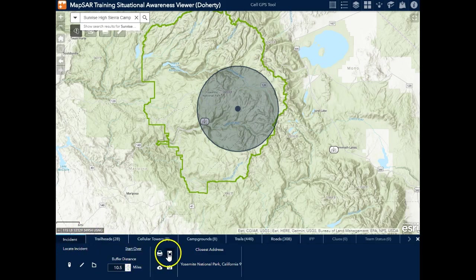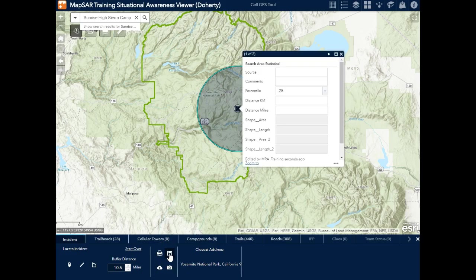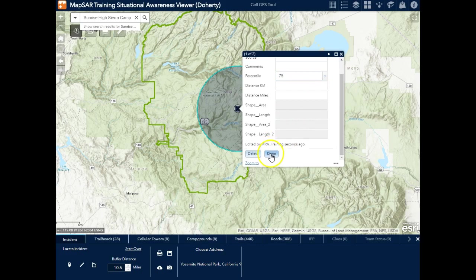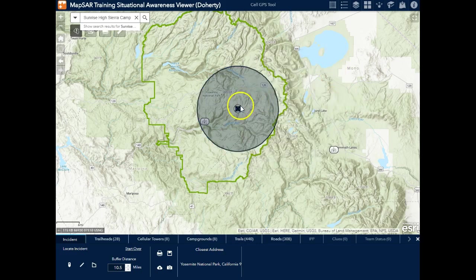Now if I'd like I can save this information, and by doing this I'm saving the initial planning point where the person is last known to be, and that statistical search area. In this case I'll say 75% — meaning 75% of our missing persons would be found within this distance. So I can go back and edit some of that information a bit later.